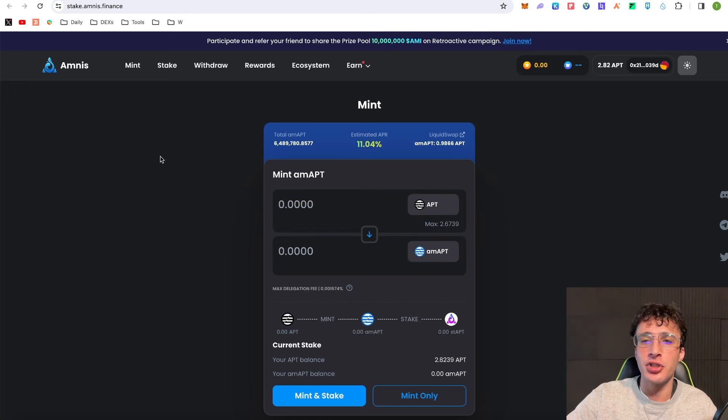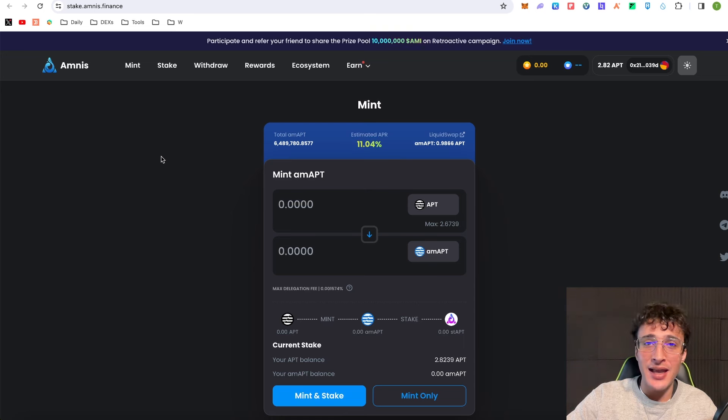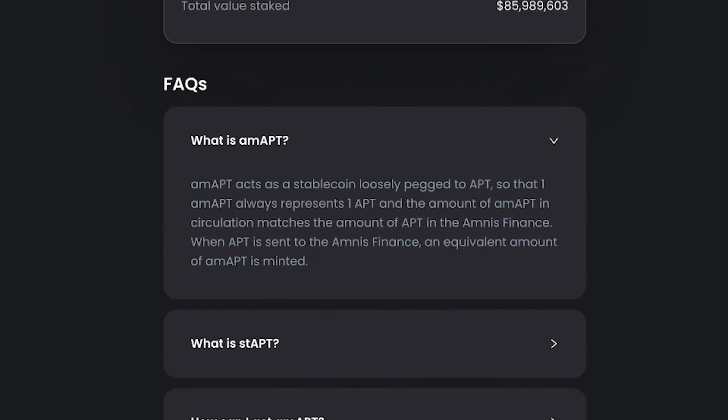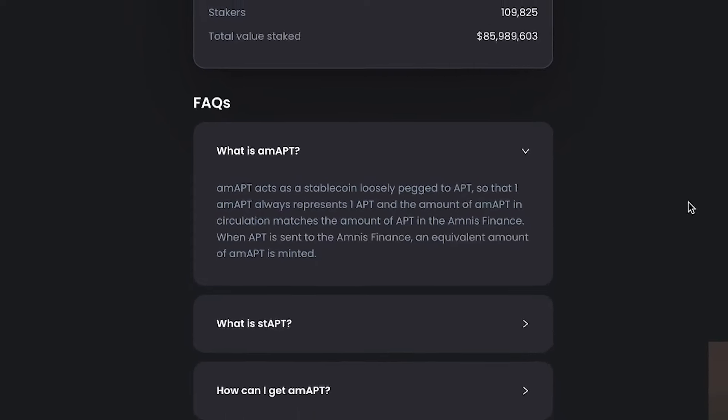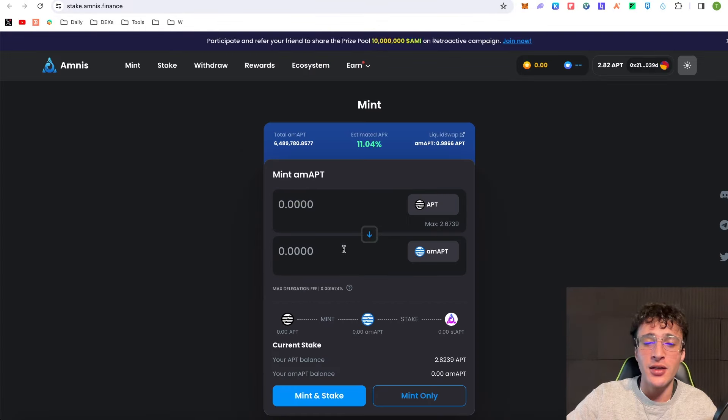Once you've connected your wallet it's going to ask you to either mint AMAPT tokens or mint and stake AMAPT tokens. What is AMAPT? AMAPT acts as a stablecoin loosely pegged to Aptos. One AMAPT always represents one APT, and the amount of AMAPT in circulation matches the amount of APT in the Amnist Finance. When APT is sent to Amnist Finance, an equivalent amount of AMAPT is minted.